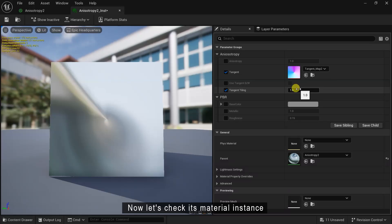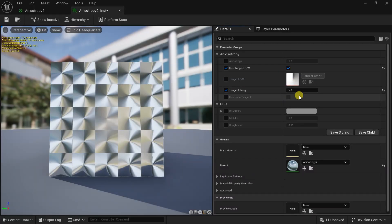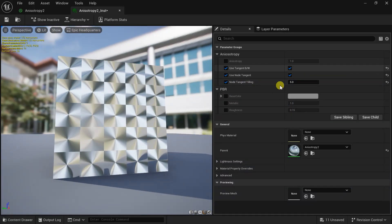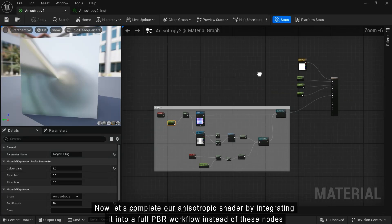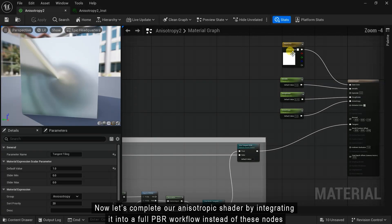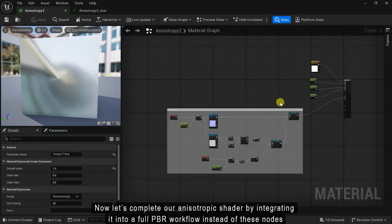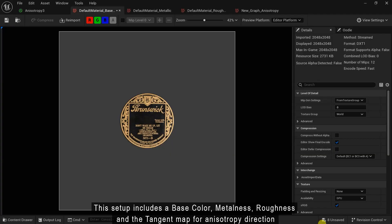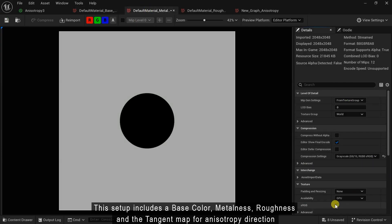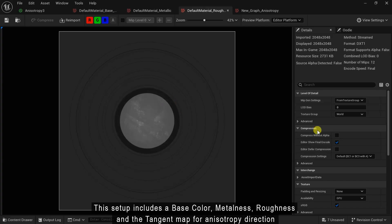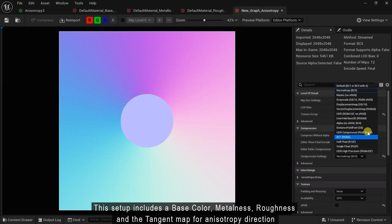Now let's check its material instance. Then let's complete our anisotropic shader by integrating it into a full PBR workflow. This setup includes a base color, metalness, roughness, and the tangent map for anisotropic direction.